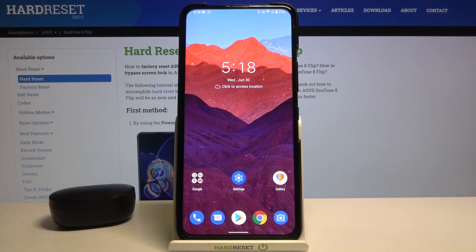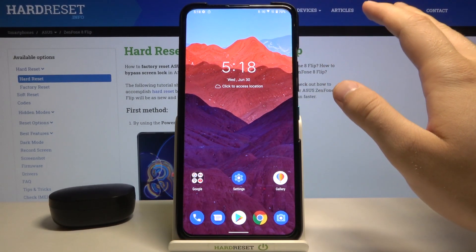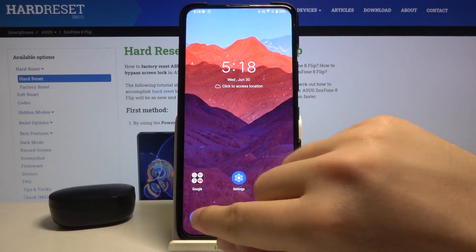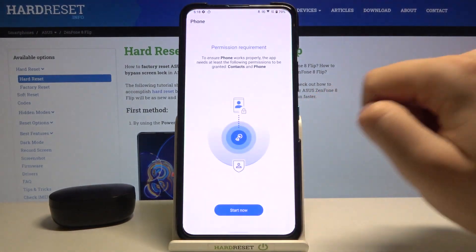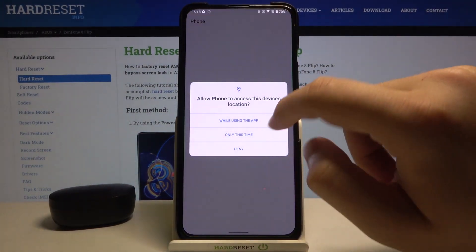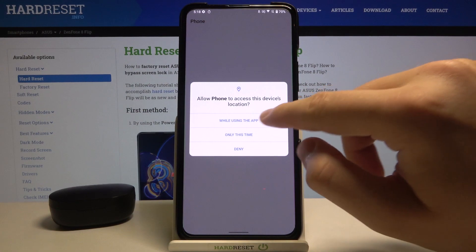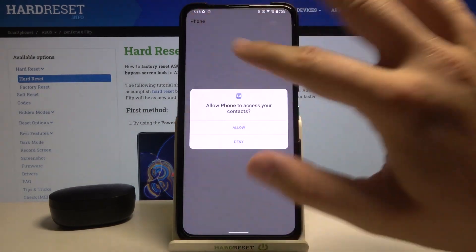Welcome. In front of me I have the Zenfone 8 Flip, and today I will show you how to record calls on this device. You don't have to download any external application — we simply go to the dialer. If you get a permission prompt, just accept everything that pops up.